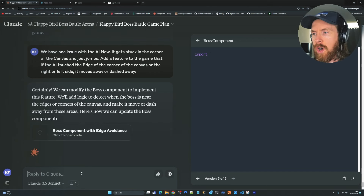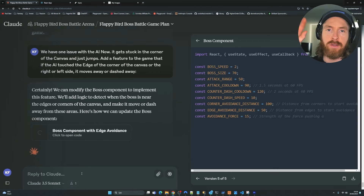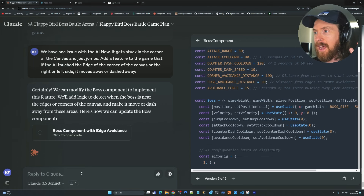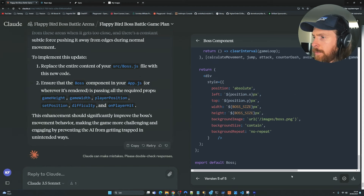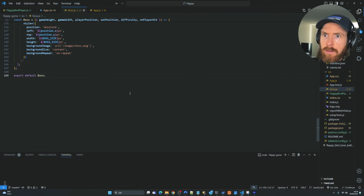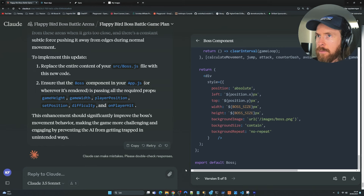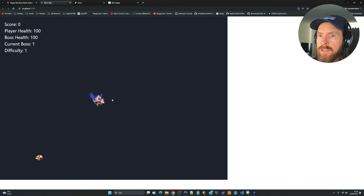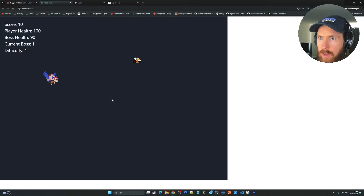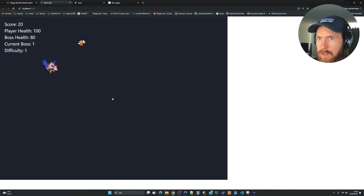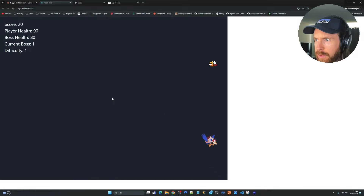After updating the code, compiling, and refreshing — it moves much smoother now, it's much quicker, and harder to hit. Now we have more of a duel to actually damage the boss, because it doesn't get stuck in a corner. This is much more interesting. I think we need to up the difficulty a bit more because the AI is kind of passive. Let's try to make the AI attack us more before we move on to the graphics part.